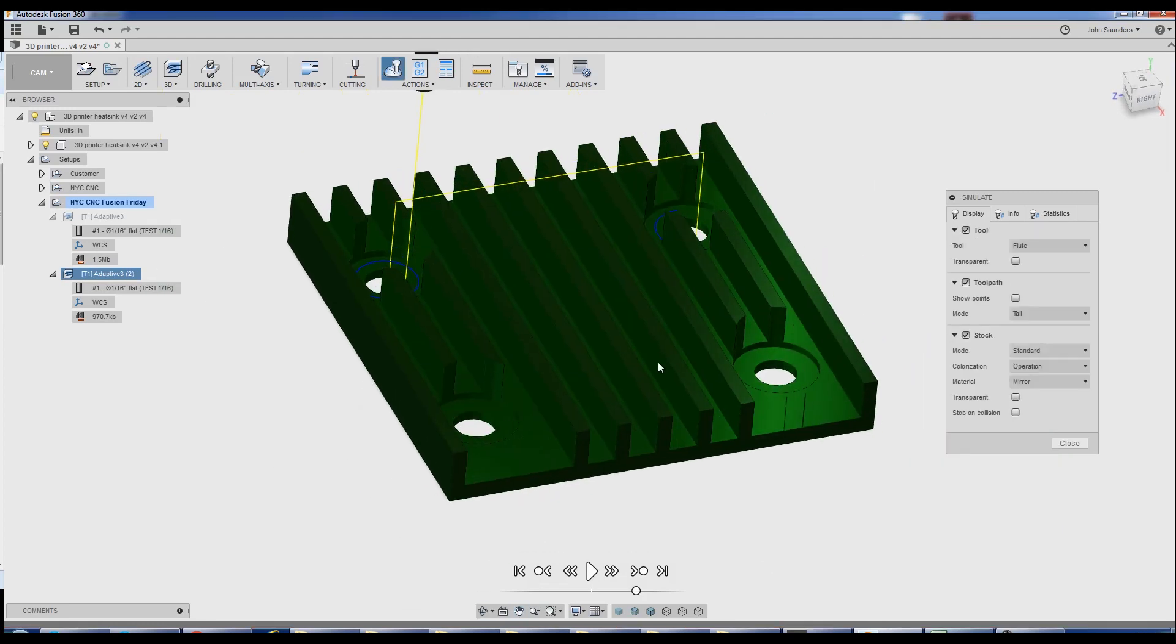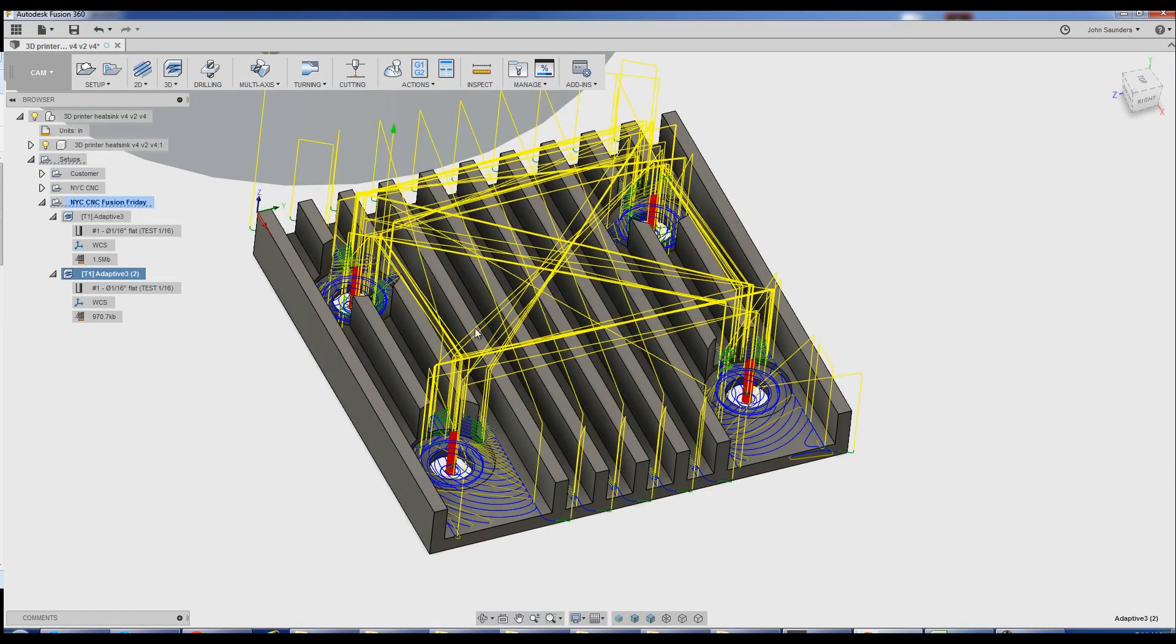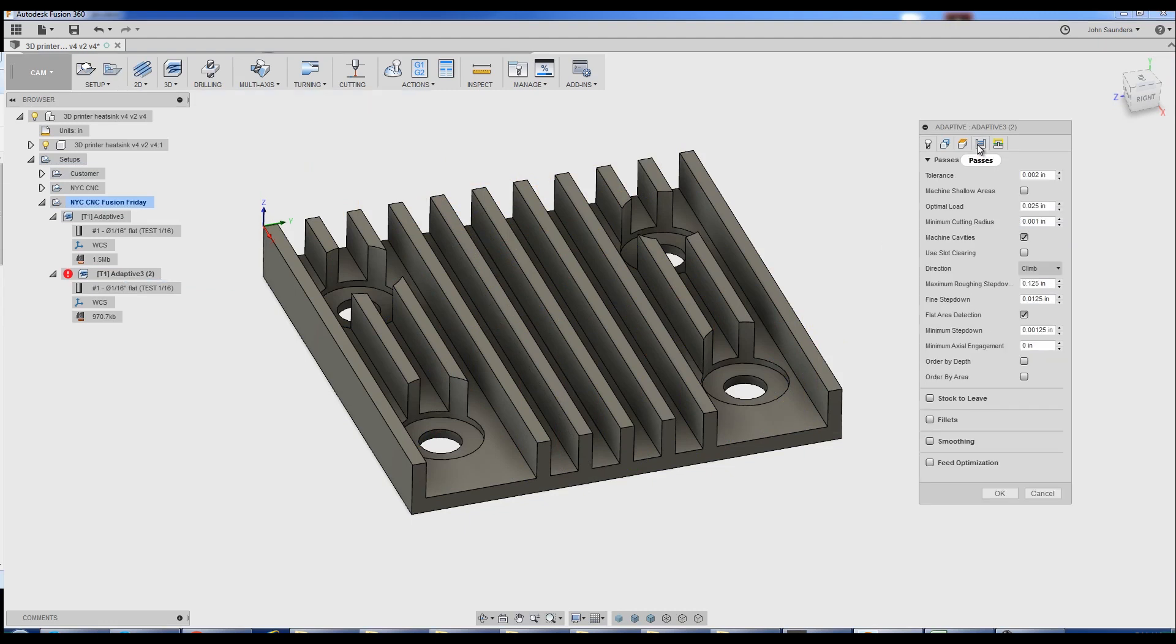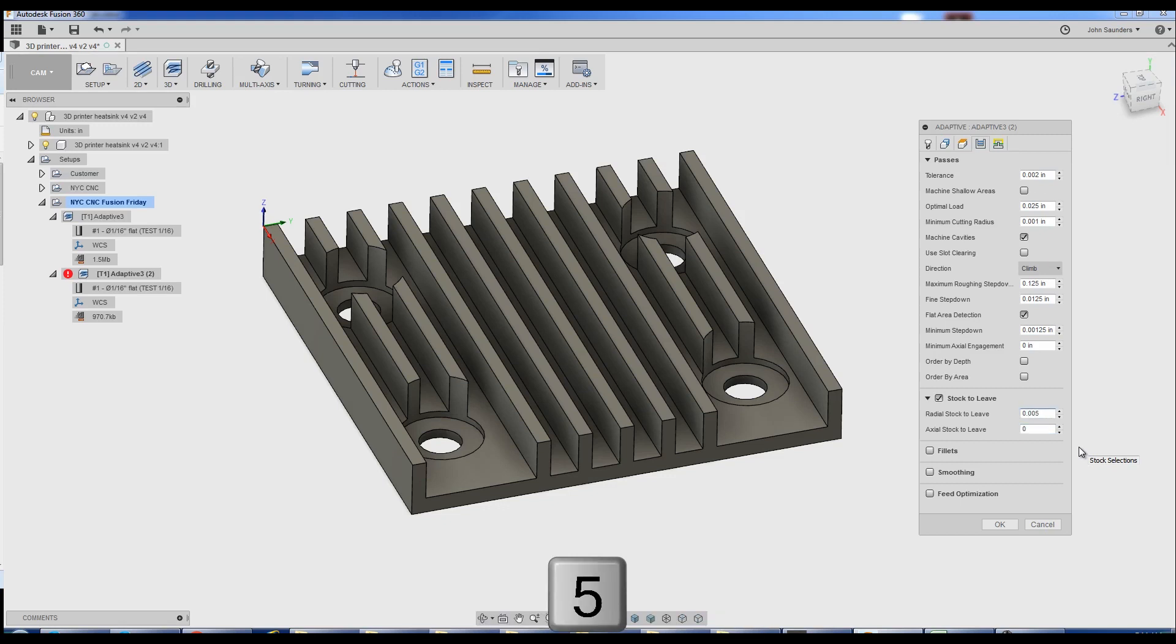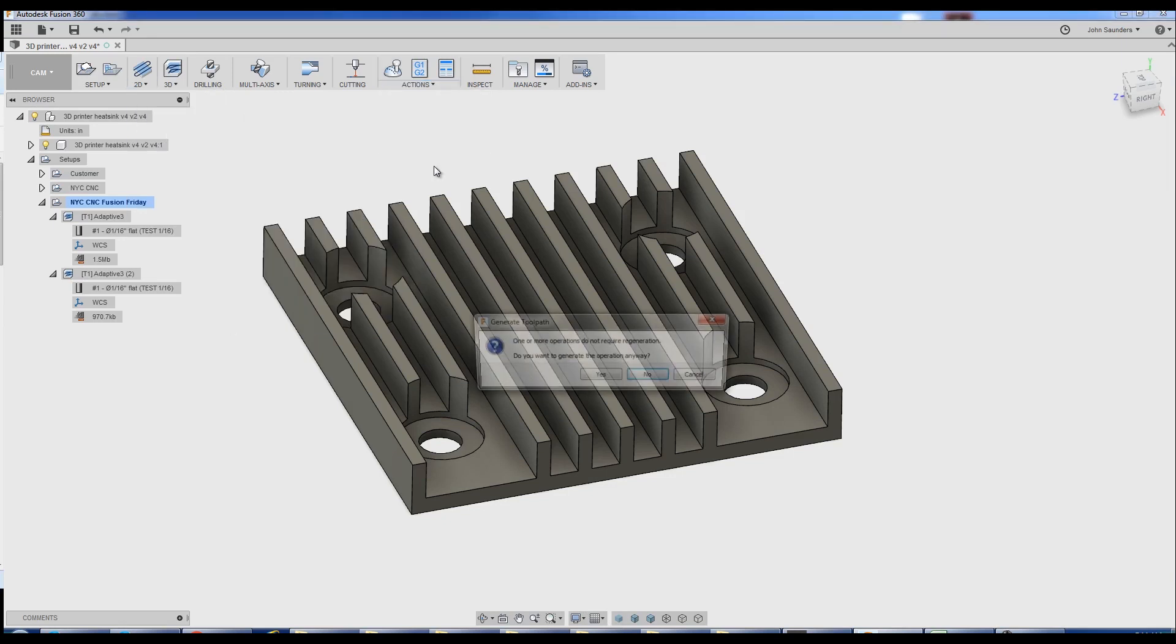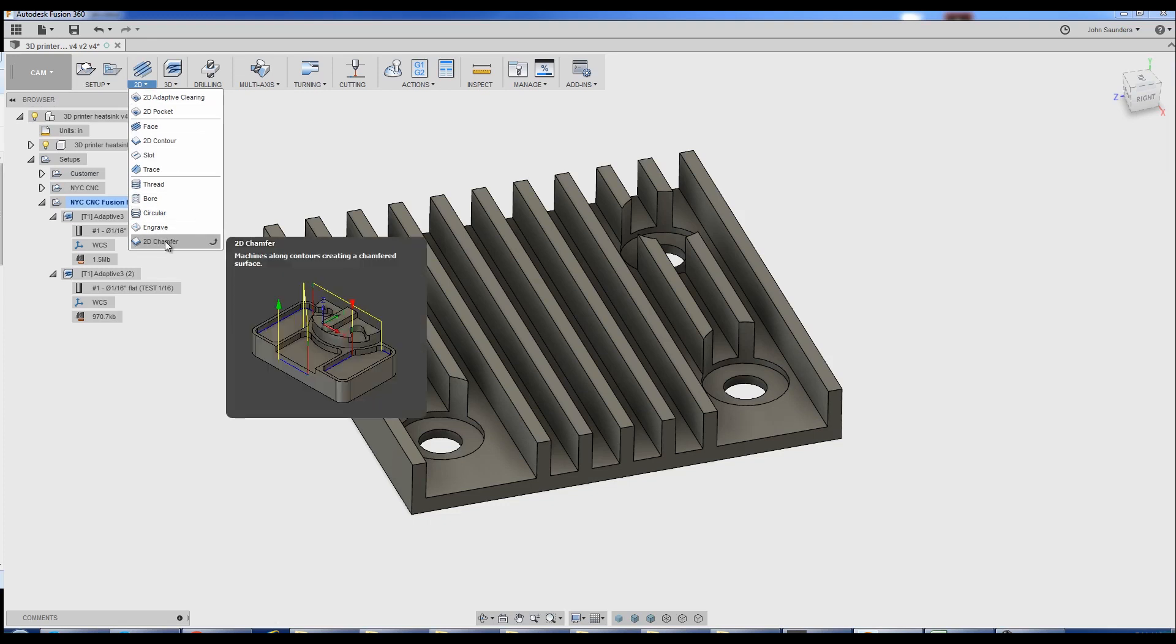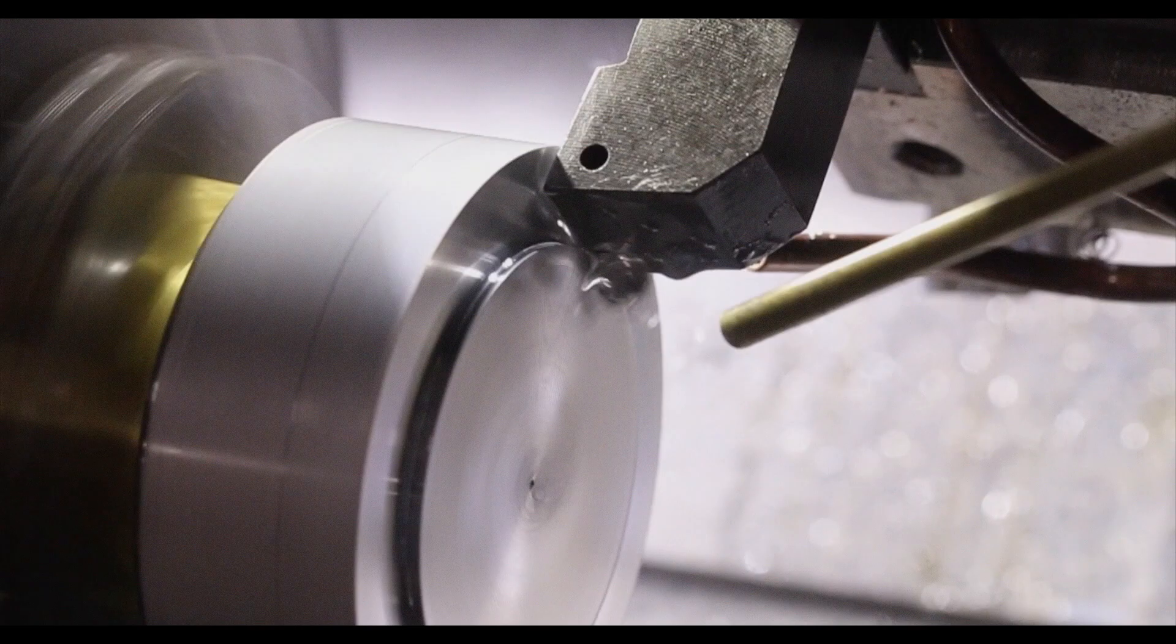And our simulation looks good. One last test. Turn off the CAD model. Awesome. We're good to go. If you want to take it to the next level, what I would recommend under passes, check stock to leave. You don't need to leave any axial stock, but leave a little bit on those sidewalls, say five thousandths of an inch, and then start doing 2D contours to go ahead and do a better job of cleaning up some of those faces and walls and features and so forth. And you could do 2D chamfer and use a chamfering tool and put some nice edge break chamfers on the top of these fins. Hope you enjoyed, folks. Take care. See you soon.